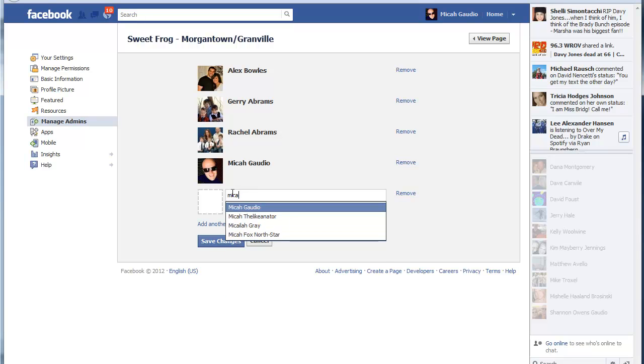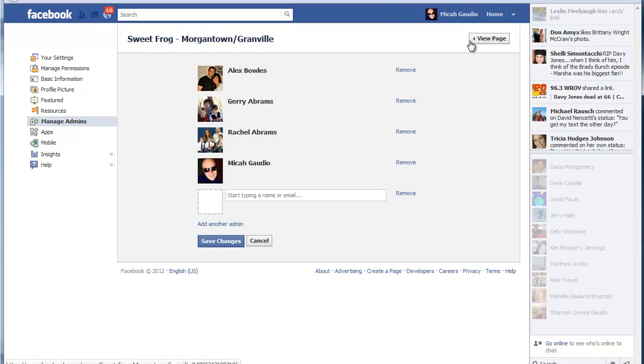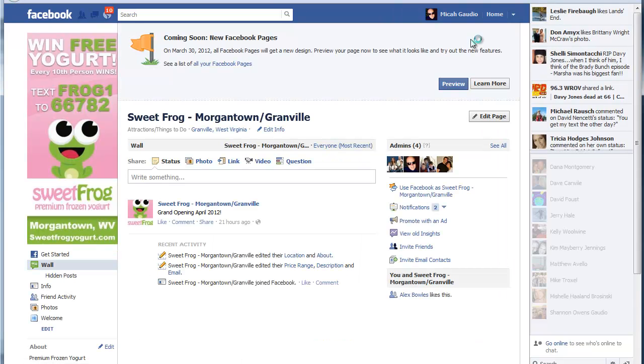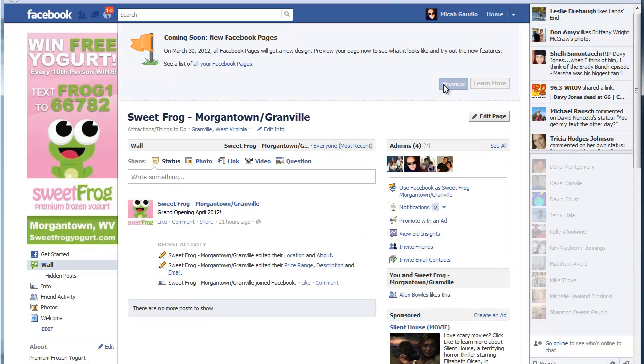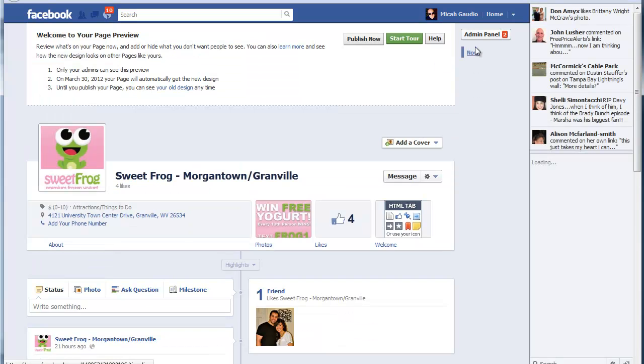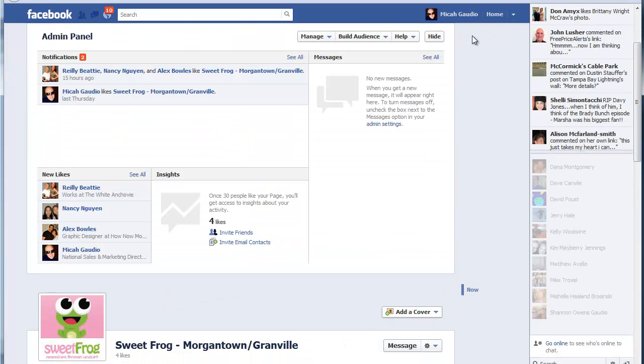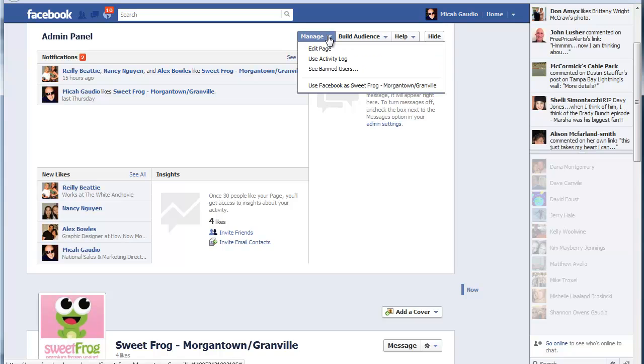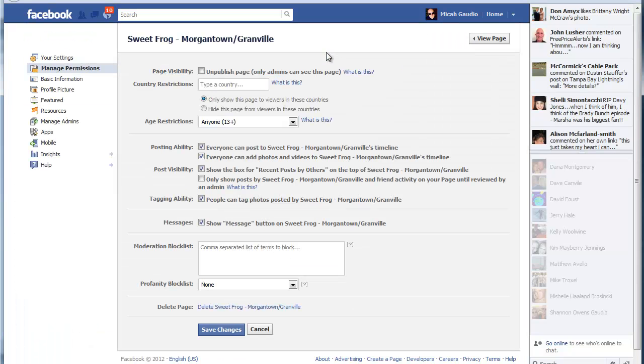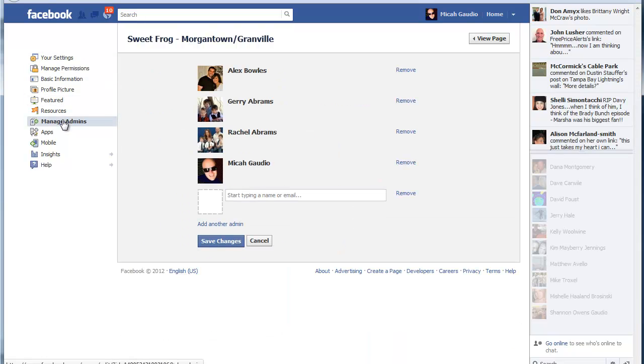MicahGaudio at gmail.com or under the new Facebook timelines you can find it up here under admin panel and then manage, edit page, go to manage admins and do the same thing.